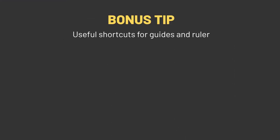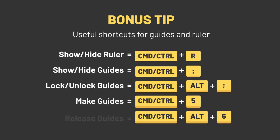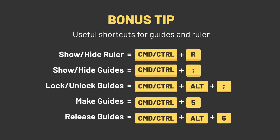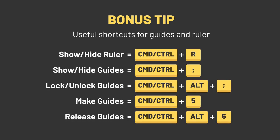And a bonus tip, just because I love bonus tips, here are a few shortcuts to working with guides and the ruler, because shortcuts are awesome and also your best friends.